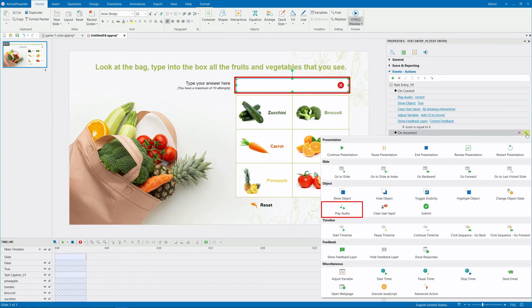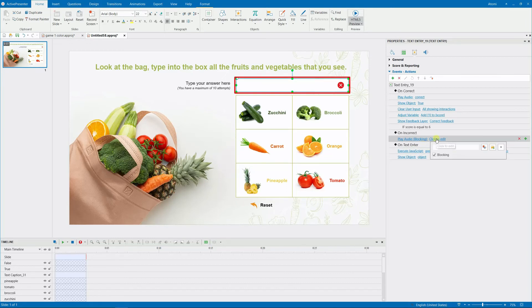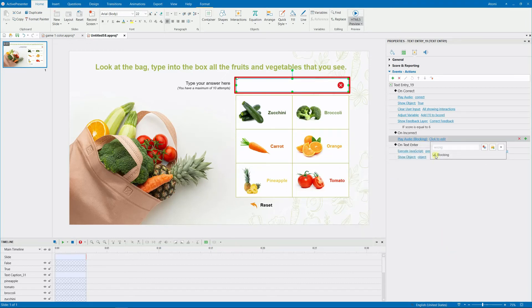Likewise, you add four actions to the on-incorrect event except for the adjust variable action.